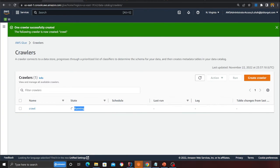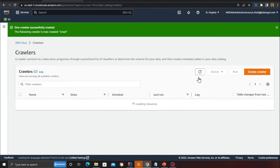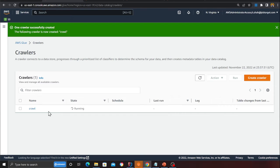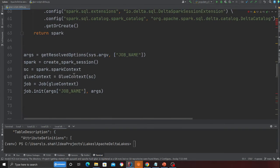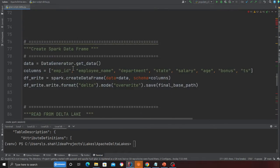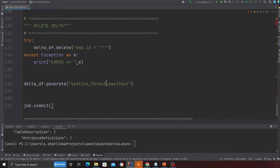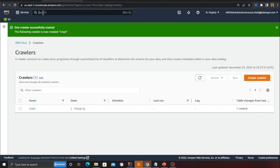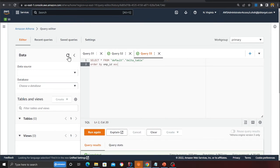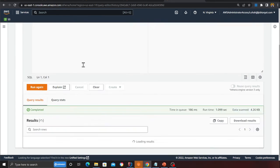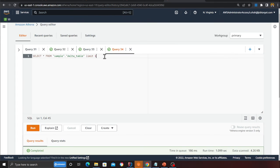The crawler is now in the running state. If you follow the steps correctly you should be able to do all these exercises. Back to the management console — one table has been created. I head over to the Athena section, refresh, and I can see the 'sample' database. I'll click on 'preview table' to query my Delta Lake.